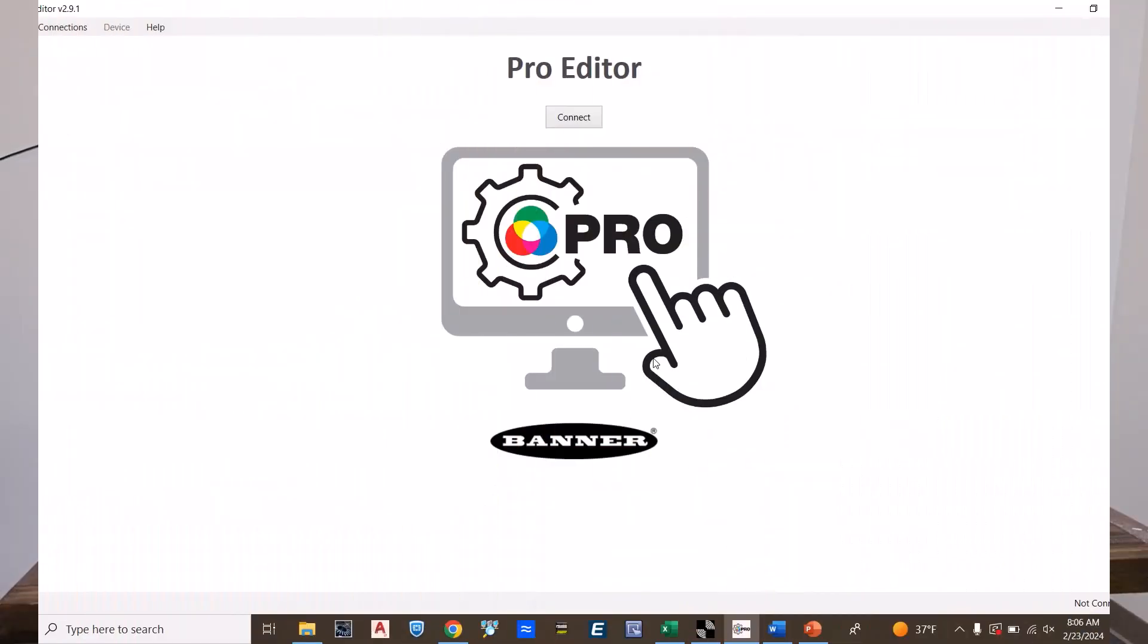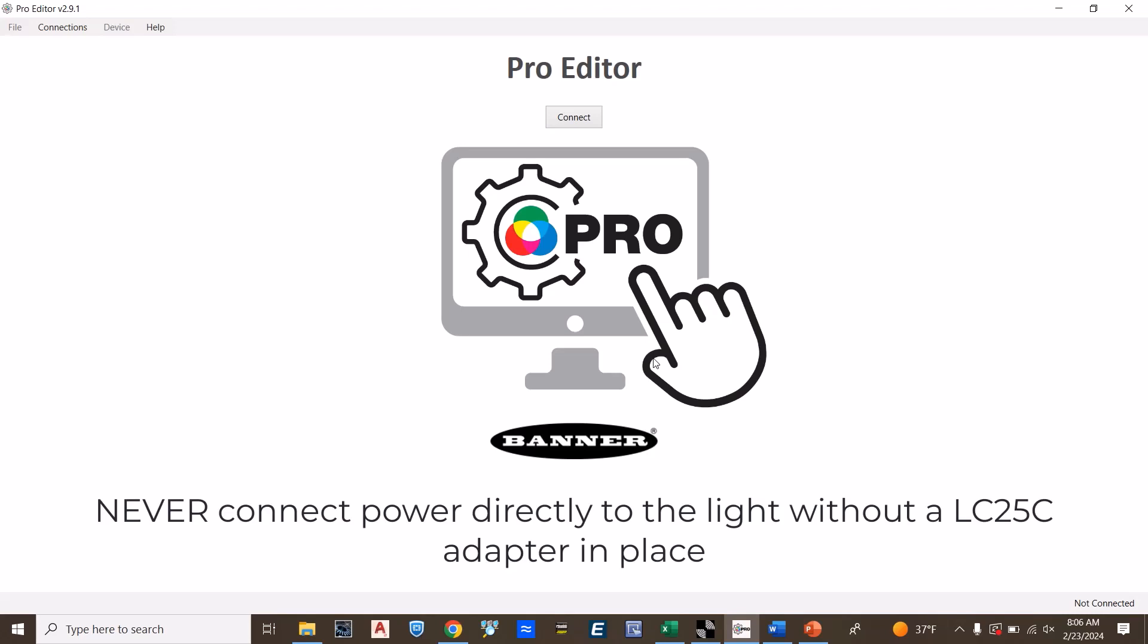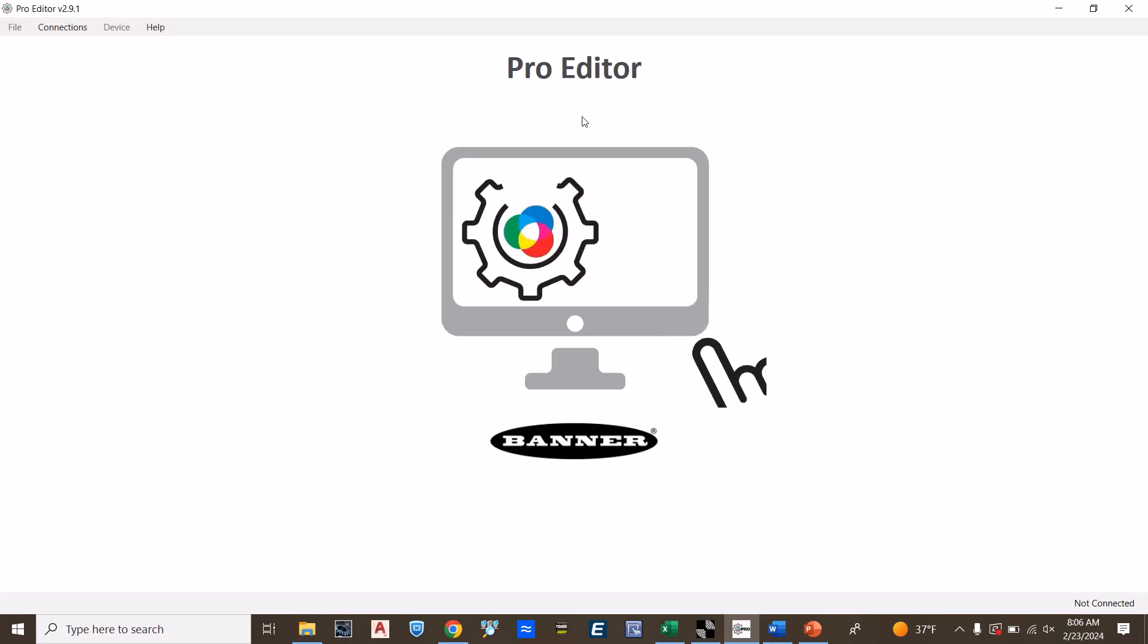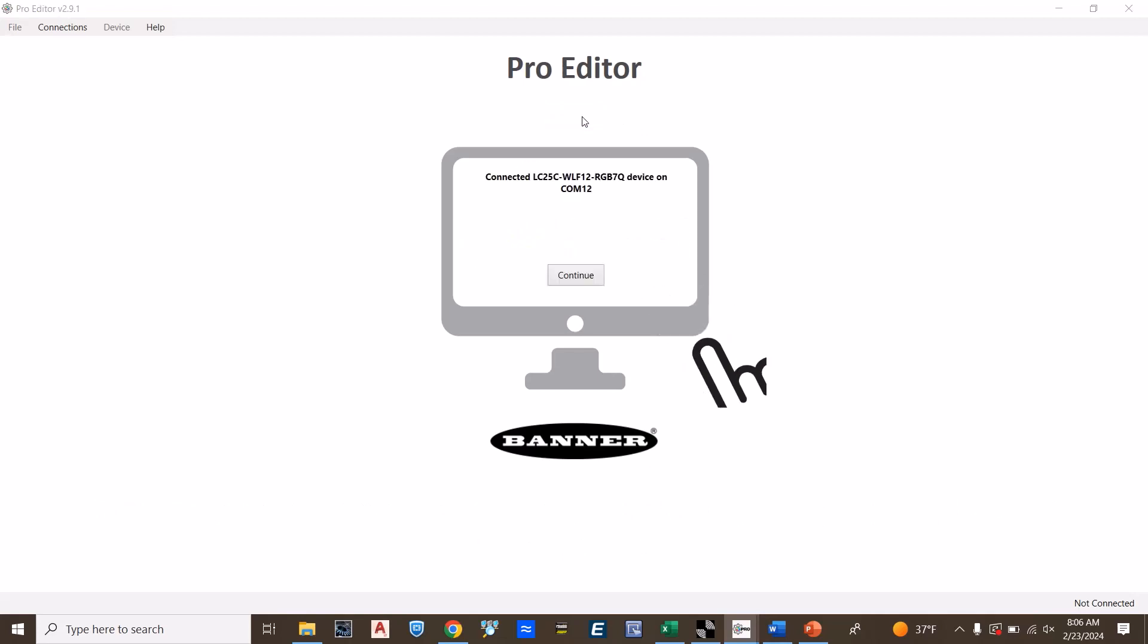To connect to the light, use the Banner ProEditor cable. Connect it to the adapter and open up the ProEditor software.